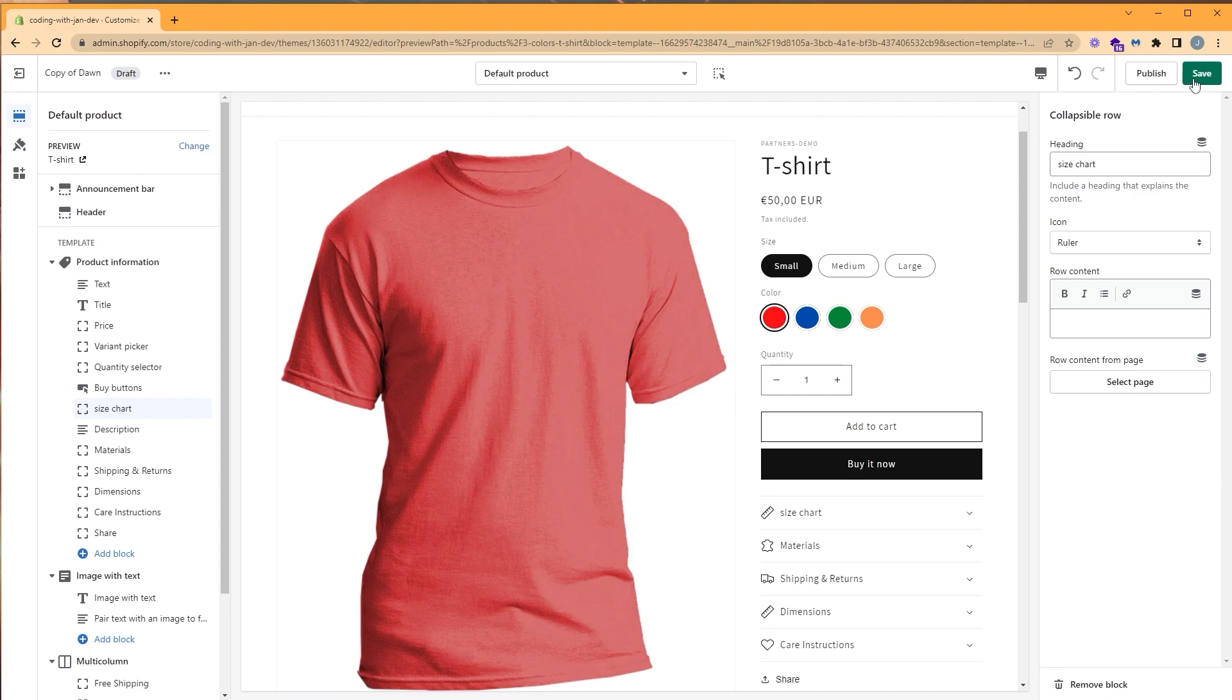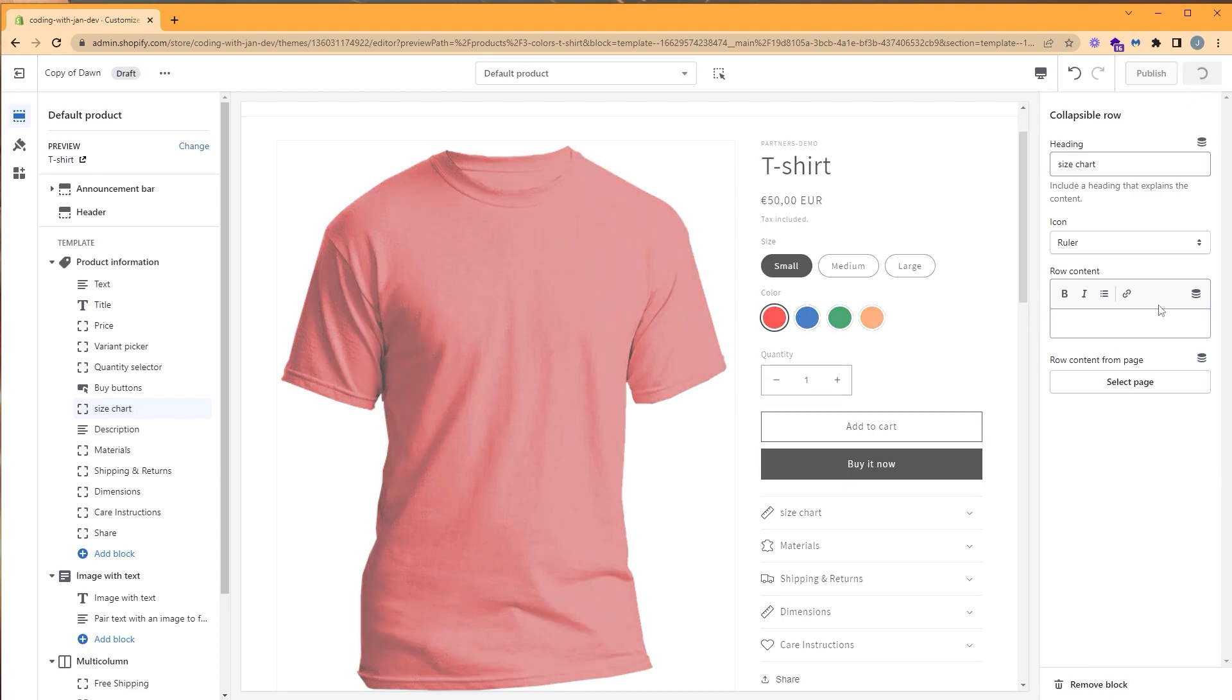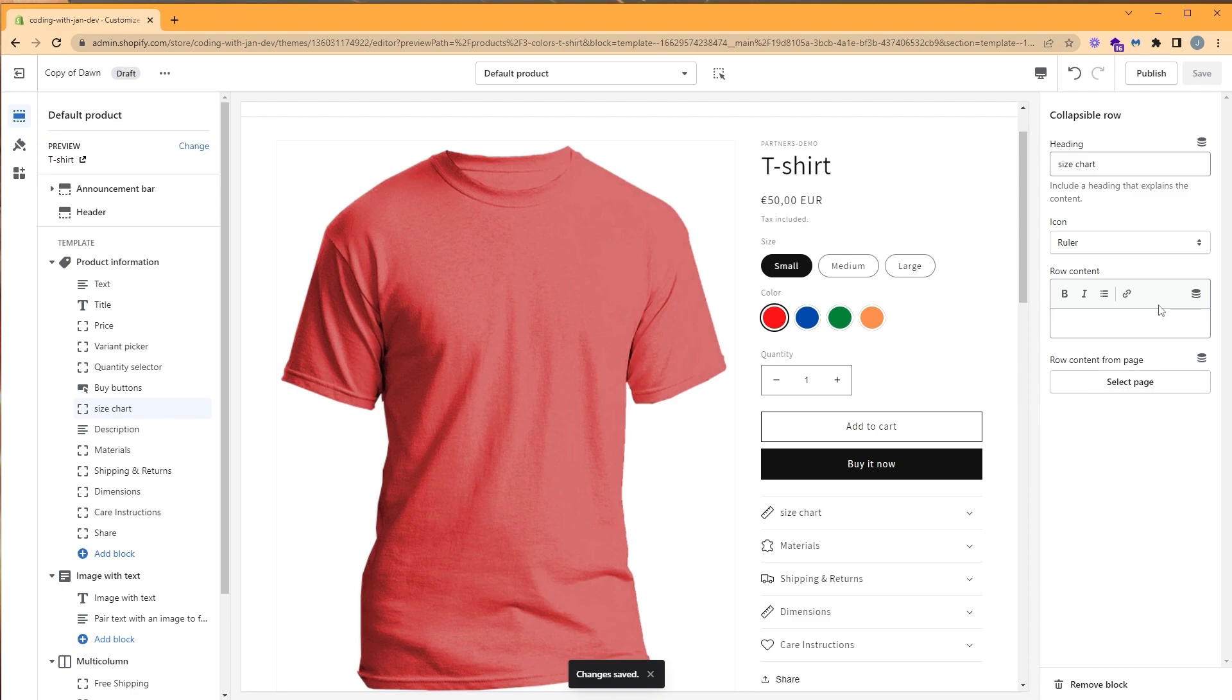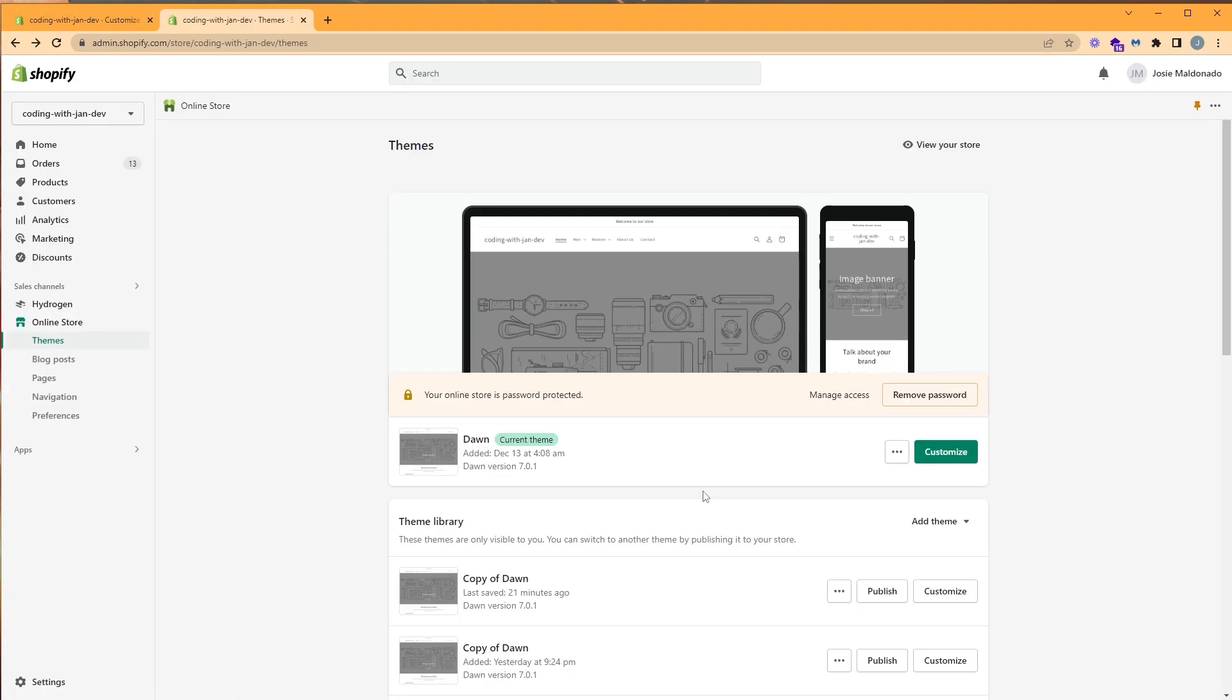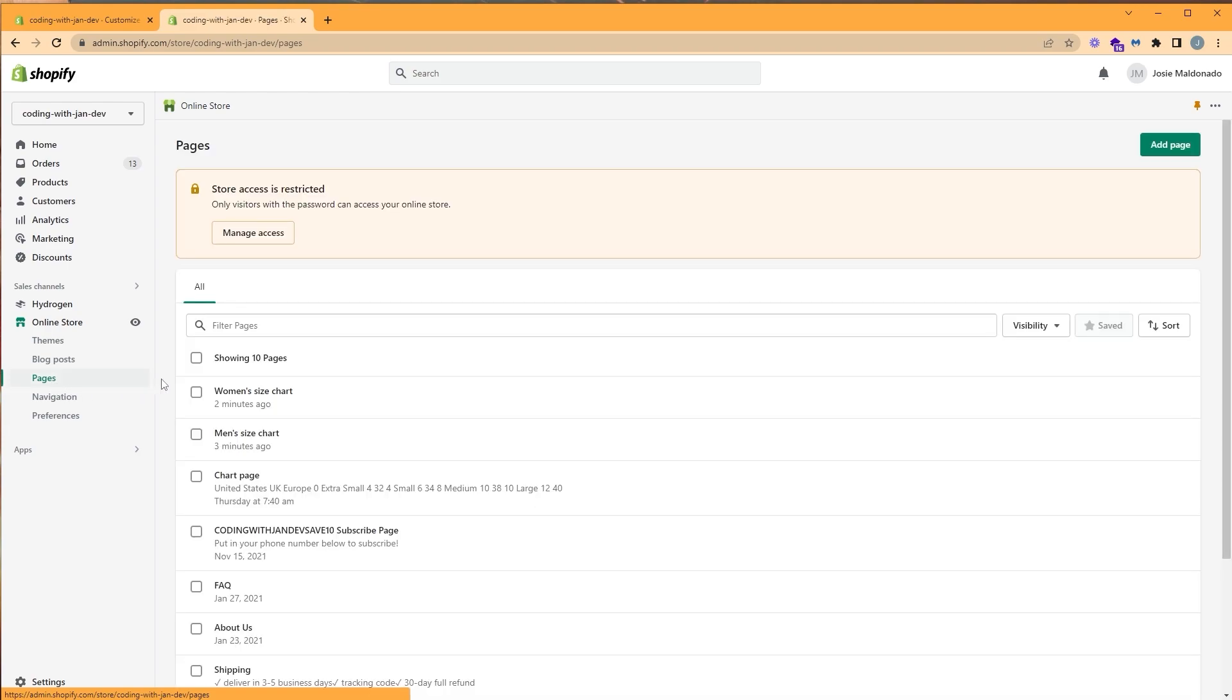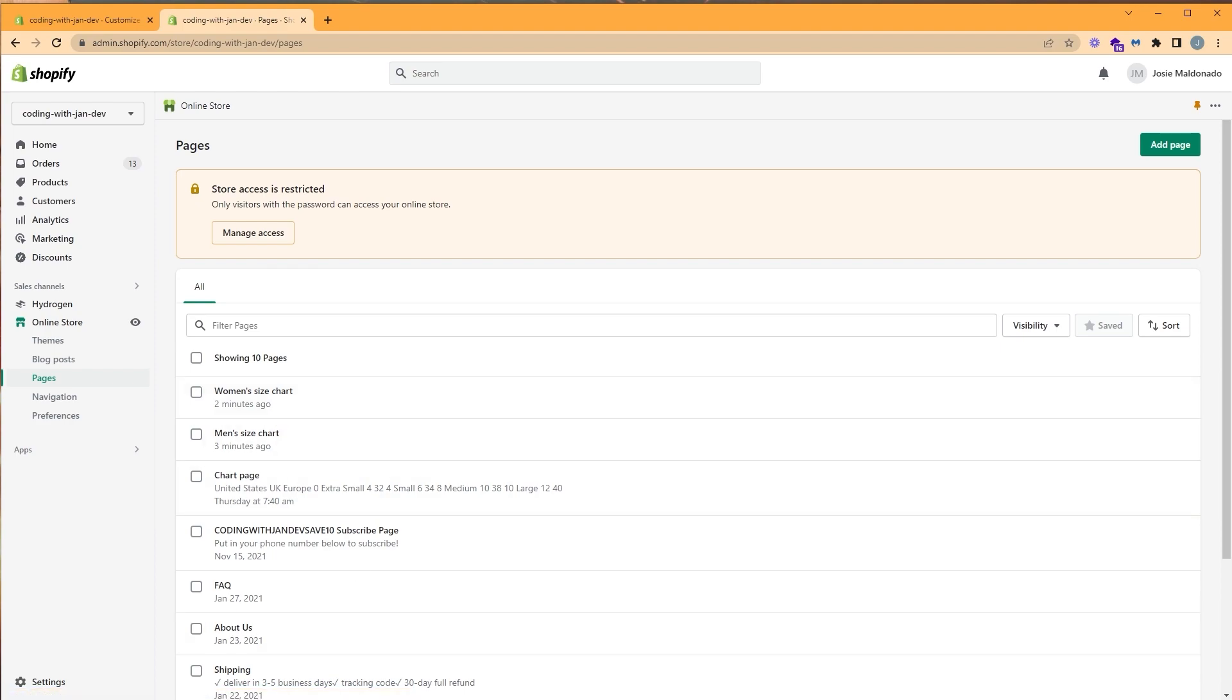Let's go ahead and click save, and let's go back to the admin panel. On the left, let's click on pages. Notice here I've already created two different size charts, one for men's and one for women's. If you have different size charts for your product, you need to create a page for each size chart.